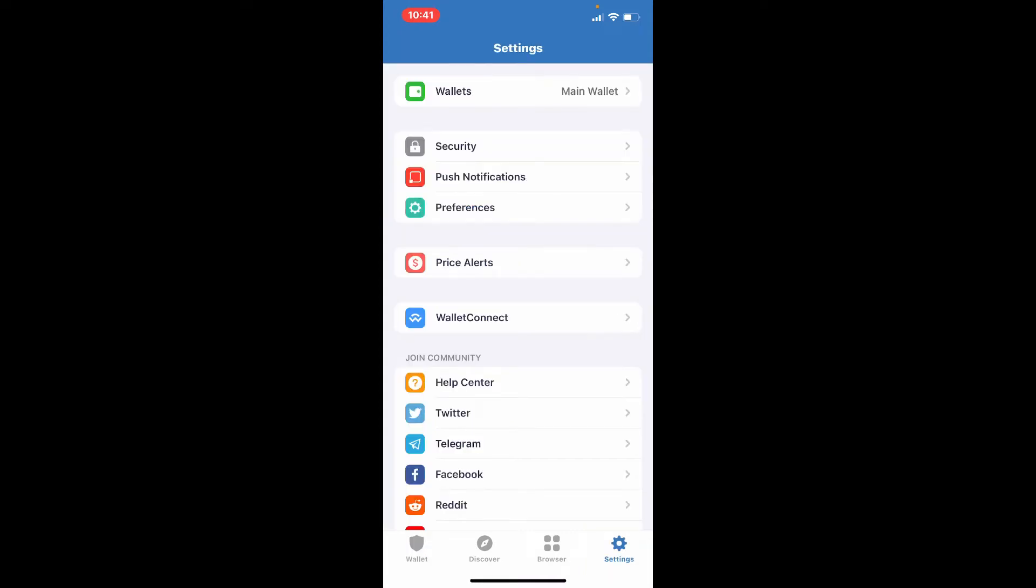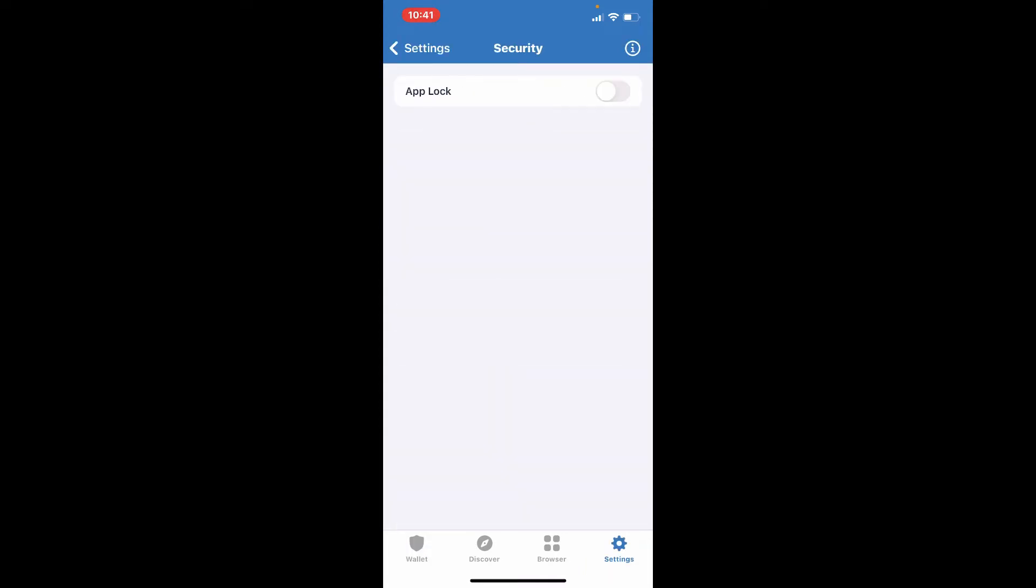Now from the settings menu, select Security. Since Trust Wallet uses your backup phrases in order to log into your account, it does not have a password, but you can still enable your security setting by enabling the app lock feature.